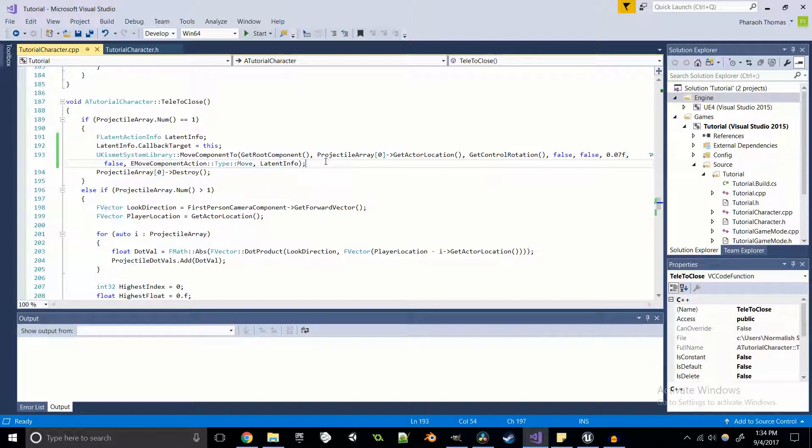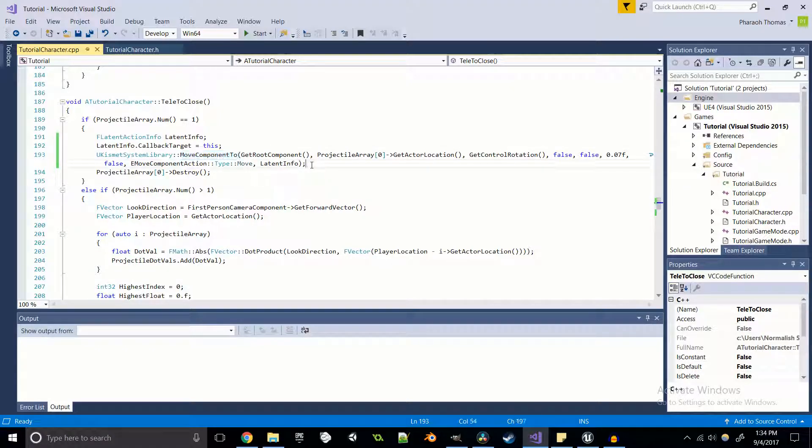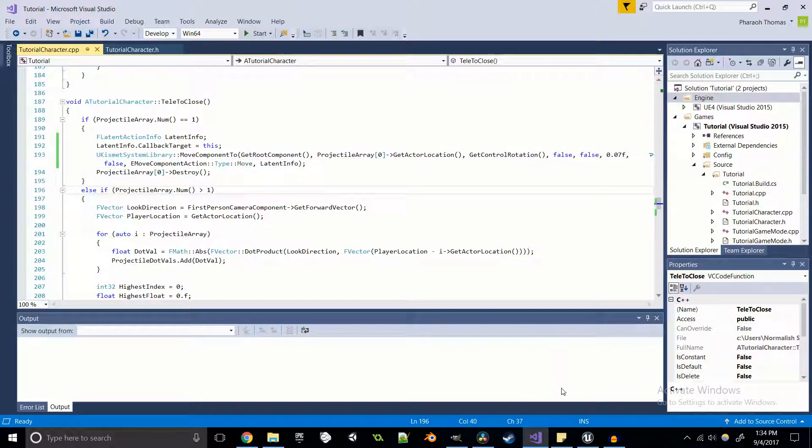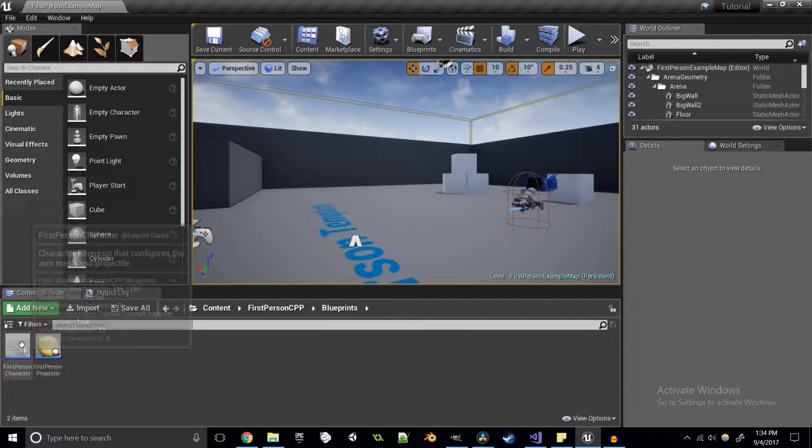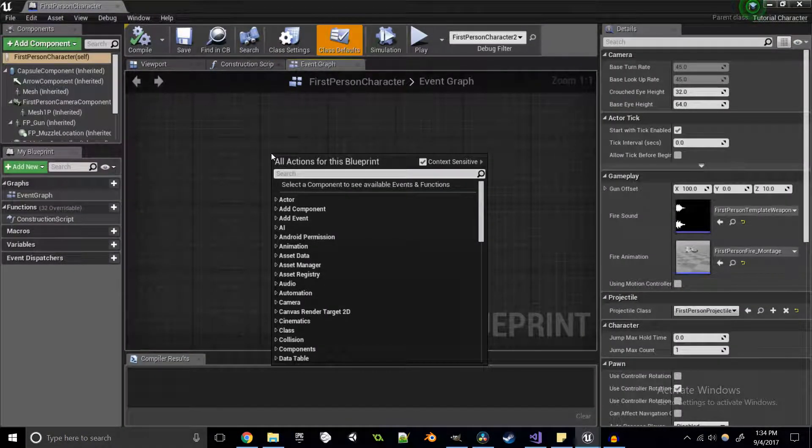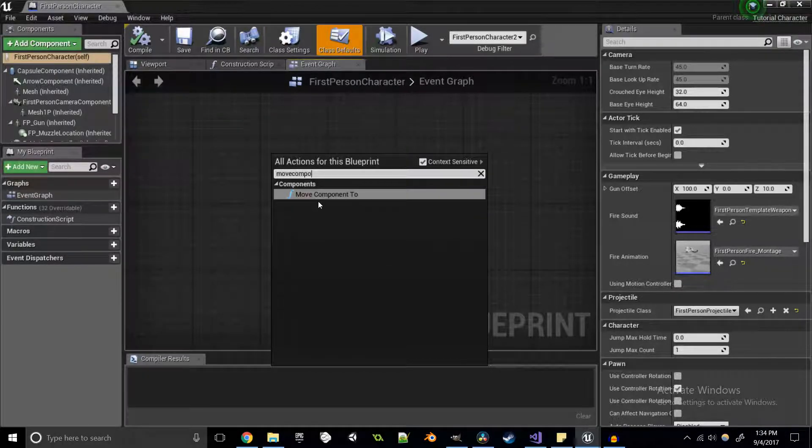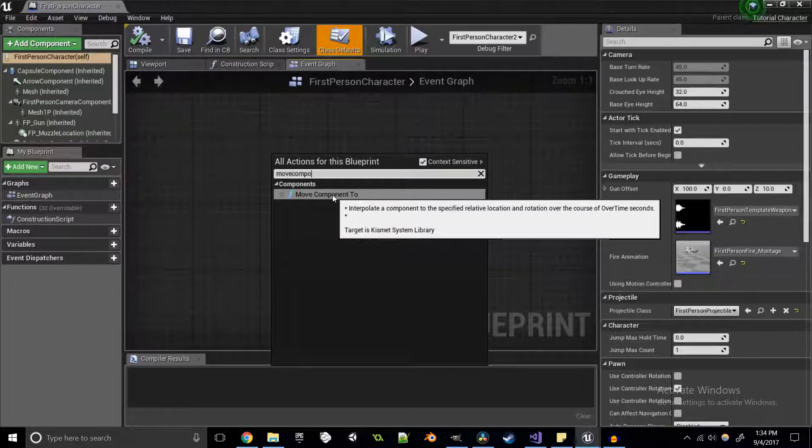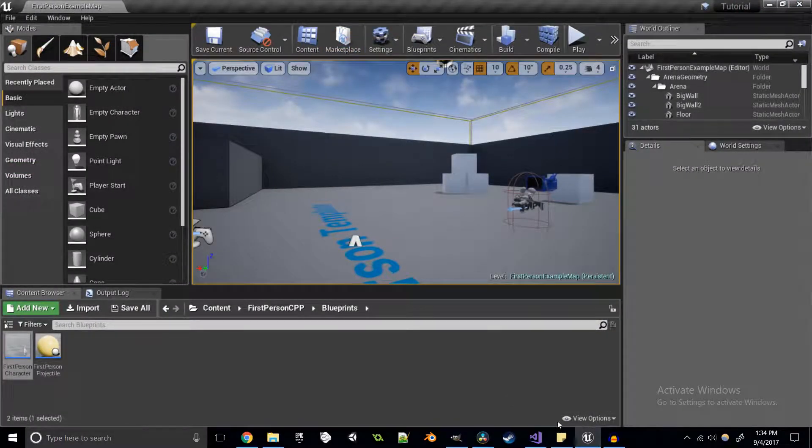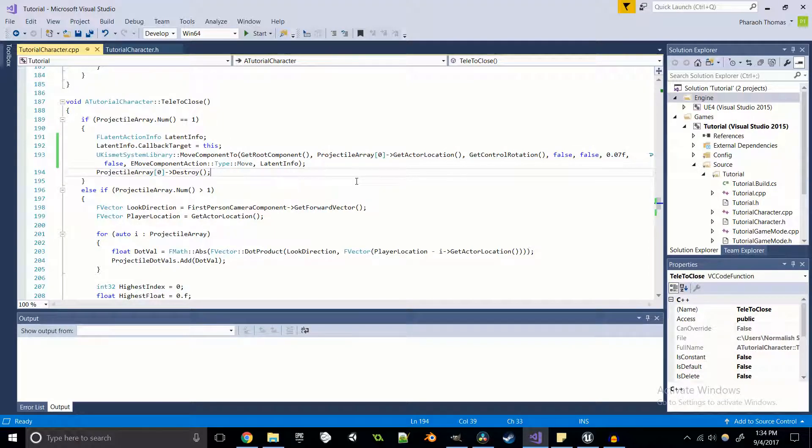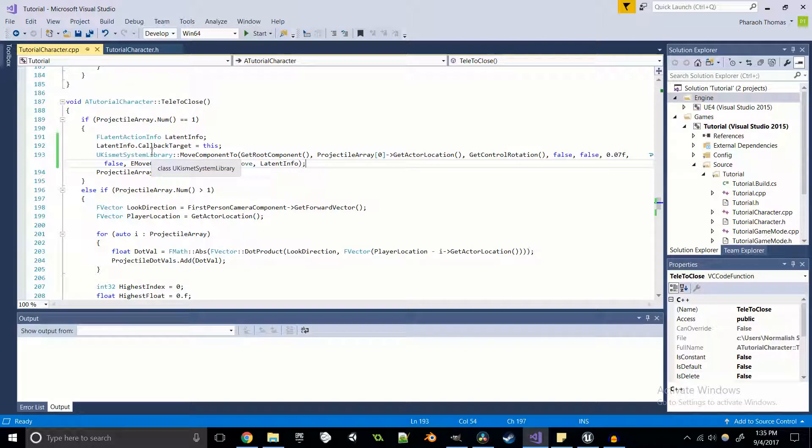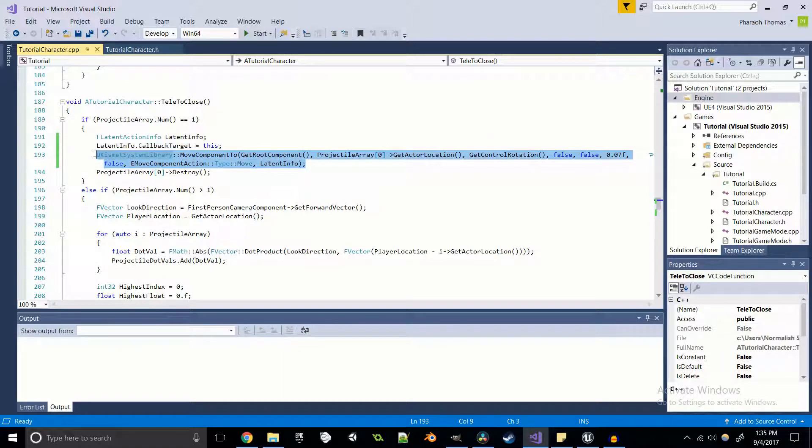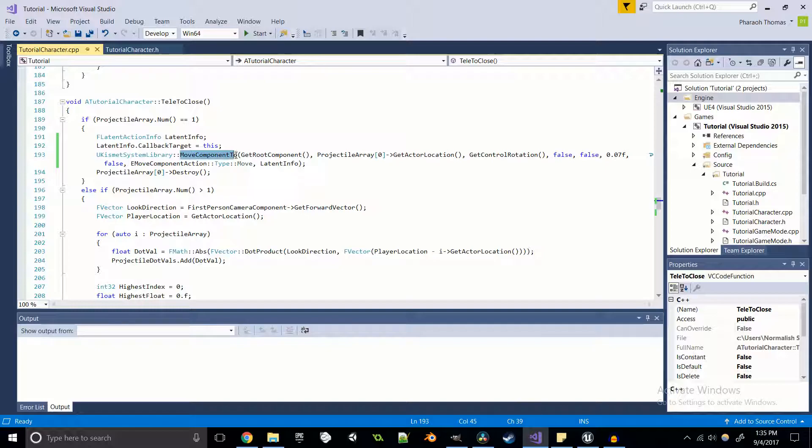Instead of using the older set actor location and rotation, we've got something more interesting which is our move component to. Move component to comes from the UKismet system library. I was messing around with blueprints and actually found it in there, and I was like oh sweet, I know what the UKismet system library is in C++. It actually turns out to be very interesting and that's what actually allows us to move our component or our character to that location without having to teleport it instantaneously. If you prefer to move the character instantaneously, you can use the set location and rotation functions that we used last time, but I'm gonna use this because I think it looks a little bit more polished and looks a lot better.